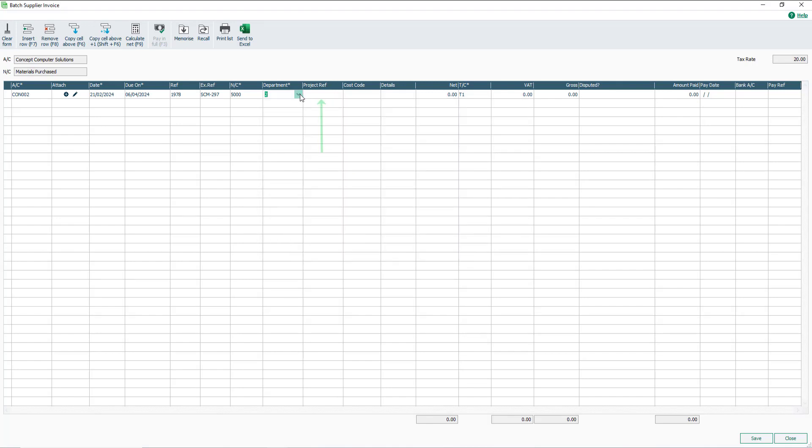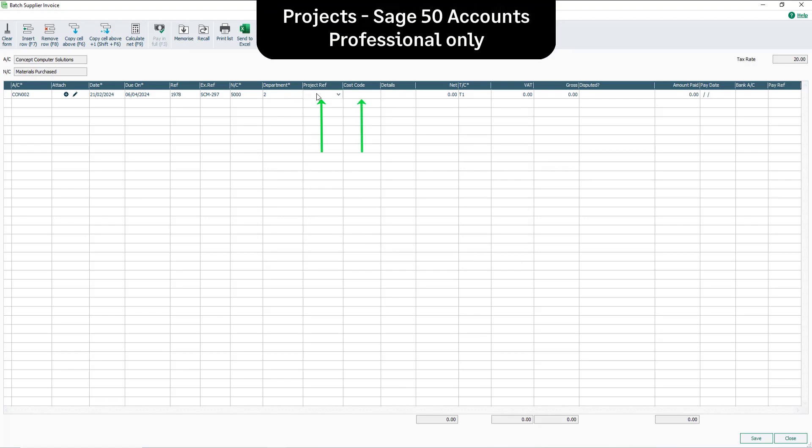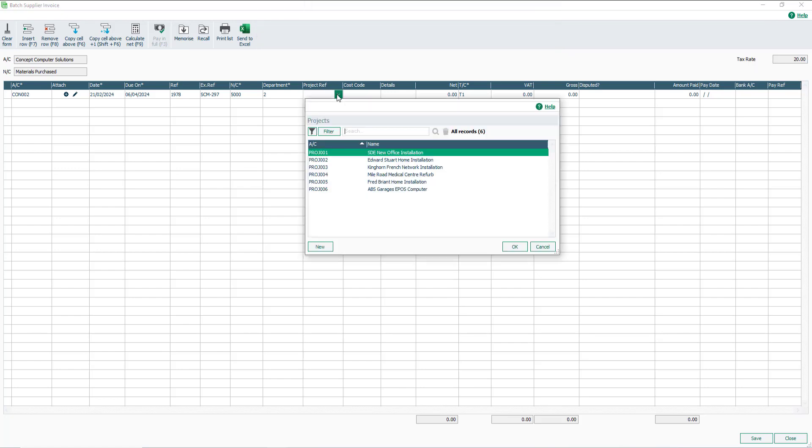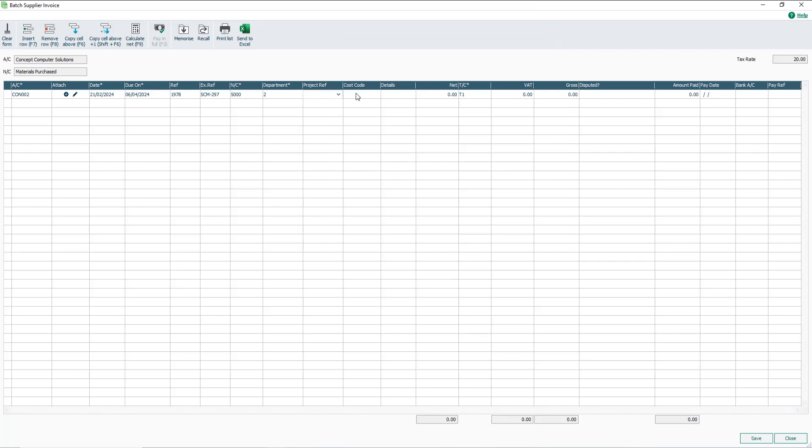The Project REF and Cost Code boxes appear only in Sage 50 Accounts Professional. To assign a project to the invoice, click each dropdown and select the required option.